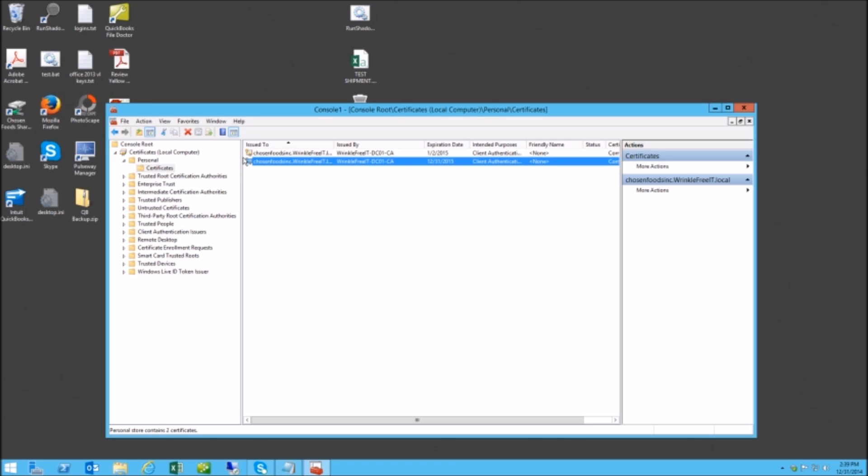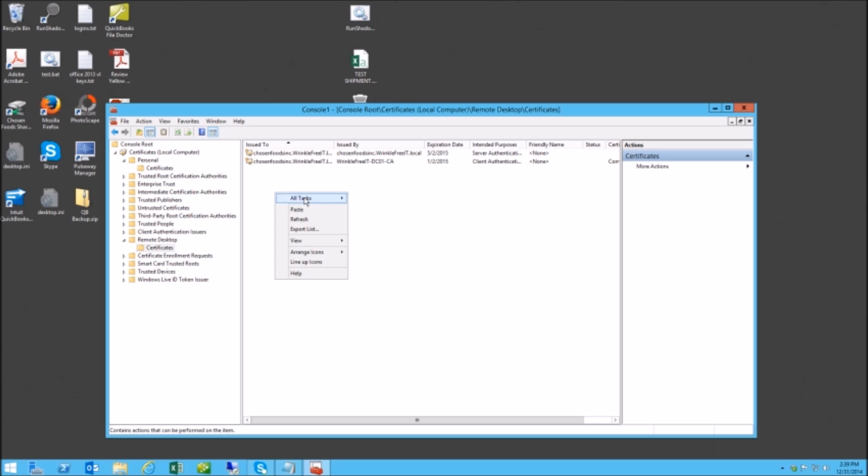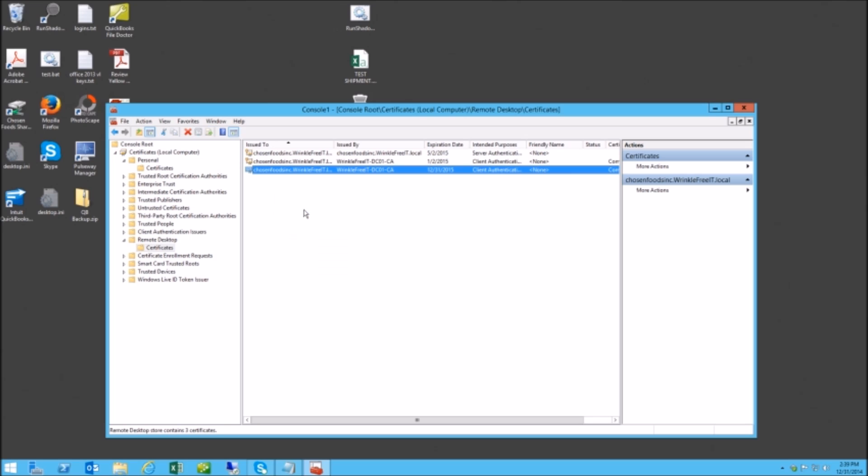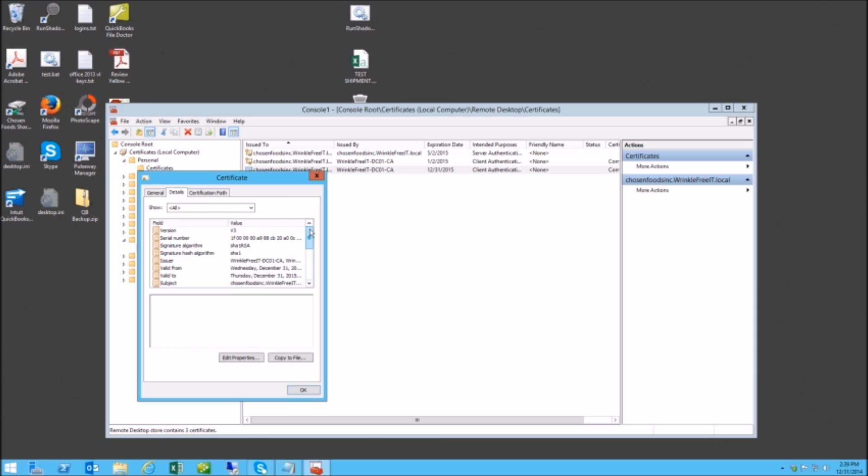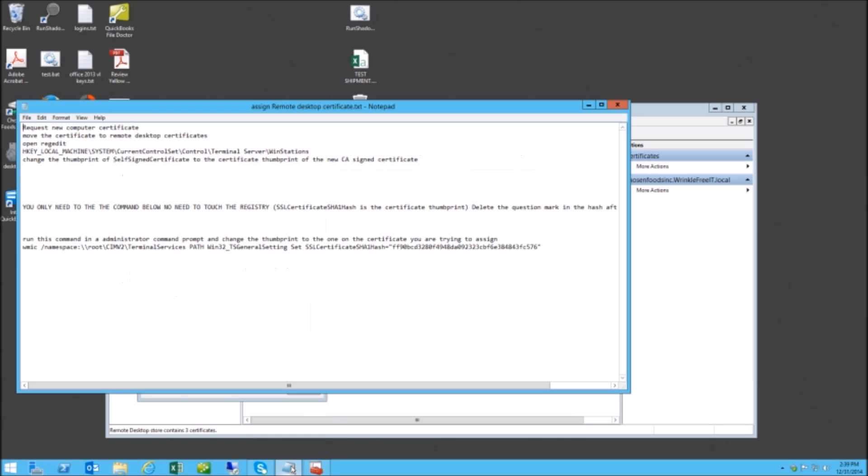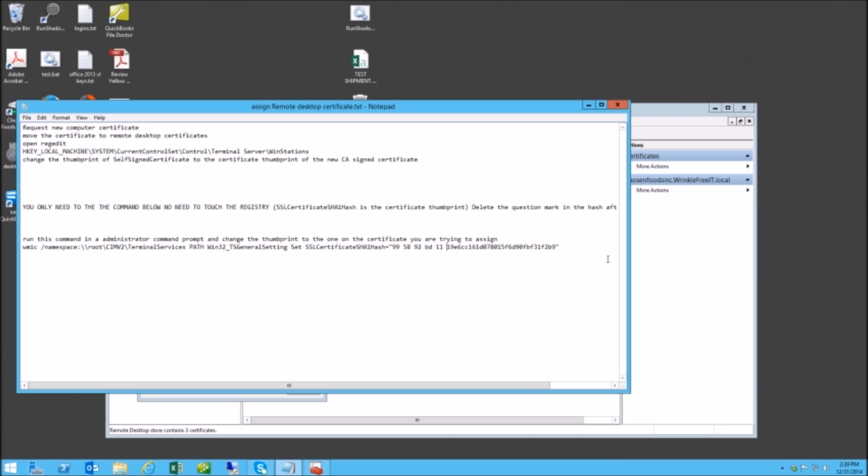We're going to copy and paste it into here, and then we'll get the thumbprint and copy that into here. I'll put this command at the bottom as well. I have to get rid of all these spaces, and there's something here...